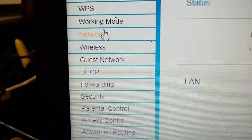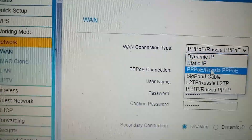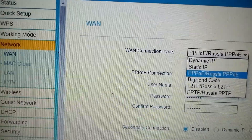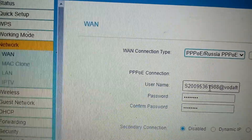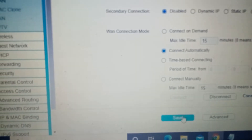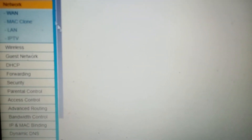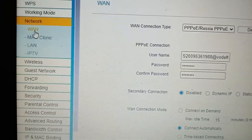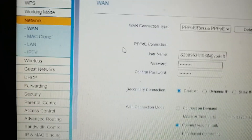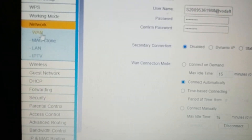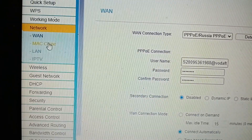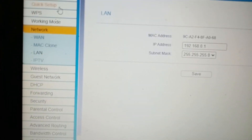Click Network, then select PPPoE. Put in your username and password, then save. Once you save, the Wi-Fi should be working and the internet should also be working — everything is working!